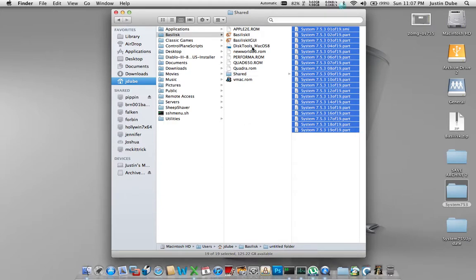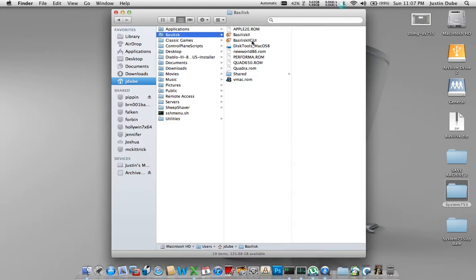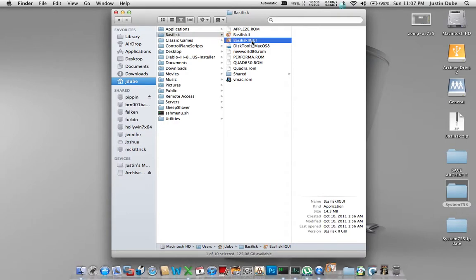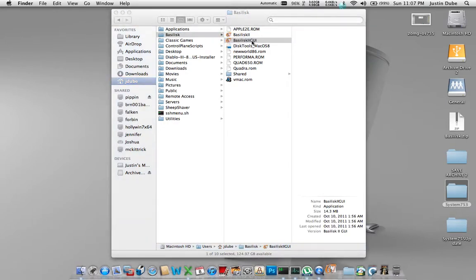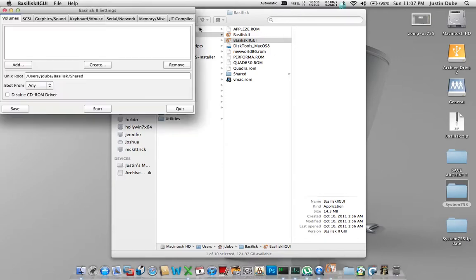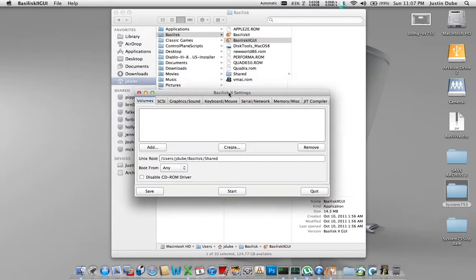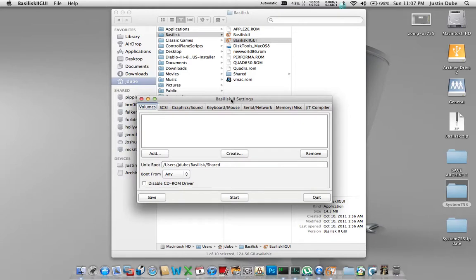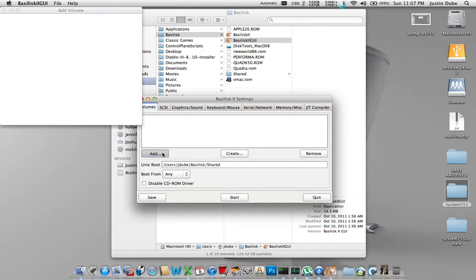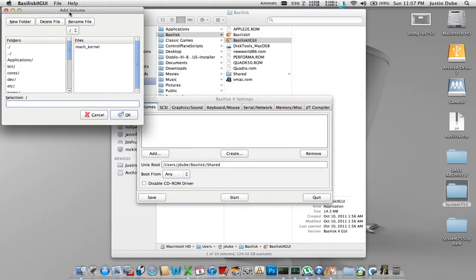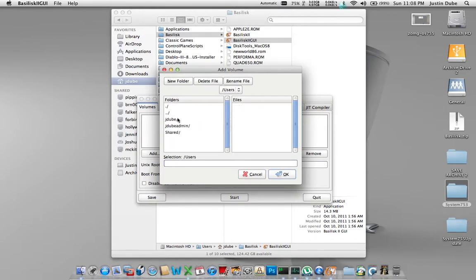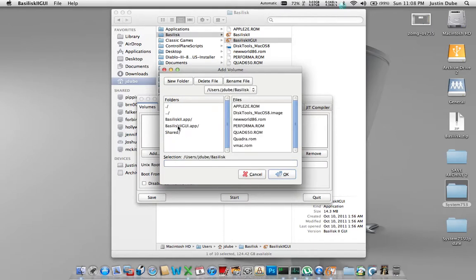Next thing we're going to have to do is configure the Basilisk GUI. Okay, from this screen here, we need to establish three things. We need a way to boot the computer, a way to create a hard drive to save all the files to, and an installation source. So, the first thing we're going to do is add the boot drive. We already have this, now we just need to add it. So, we're going to scroll down here, and that disk utilities thing that we downloaded, this guy here, is our boot drive.